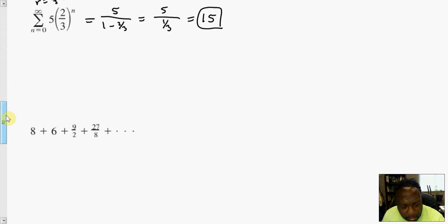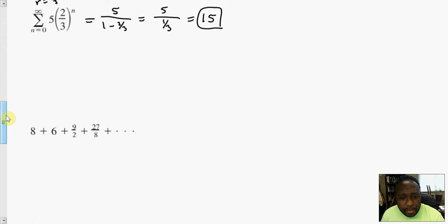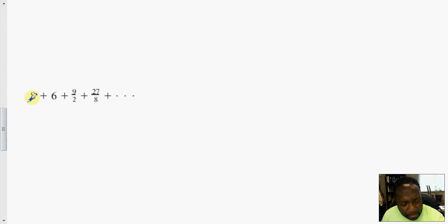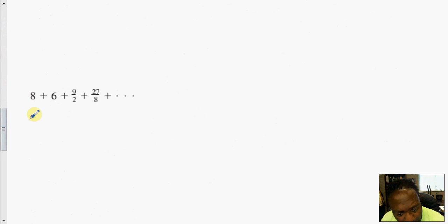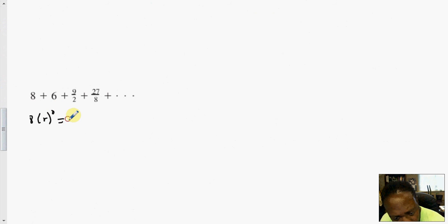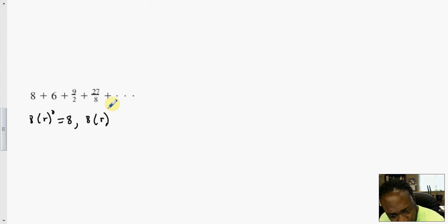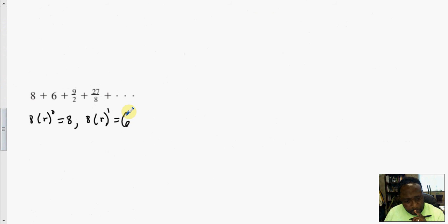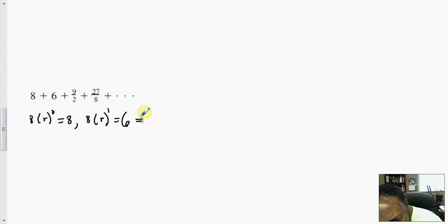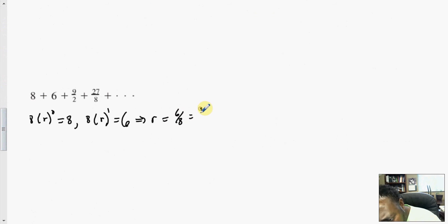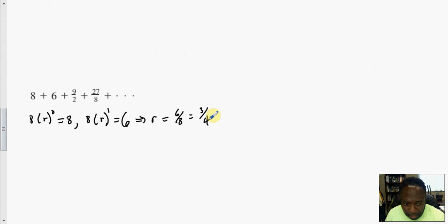What about this one? It's acting like a geometric series. The first term is 8, so 8 times some ratio to the 0 power equals 8. The next term — 8 times some ratio to the first power — equals 6. This implies the ratio R equals 6 over 8, which is 3-fourths.